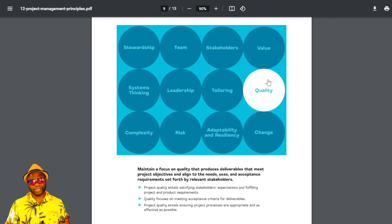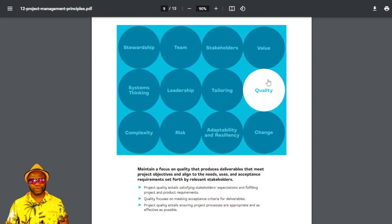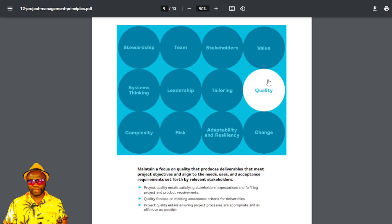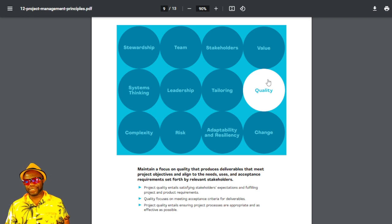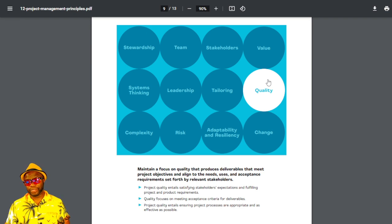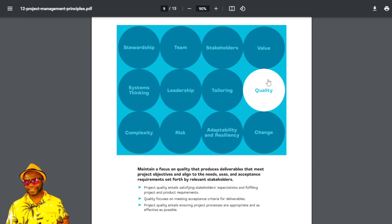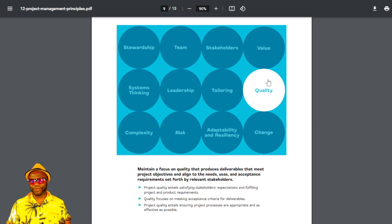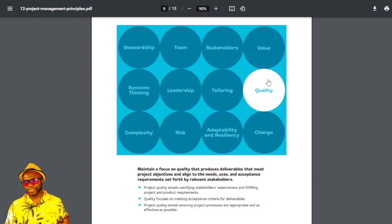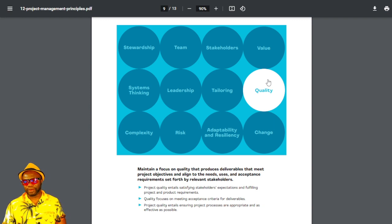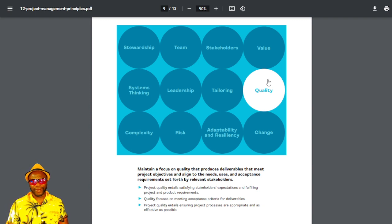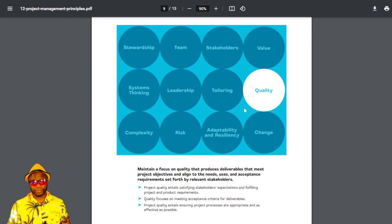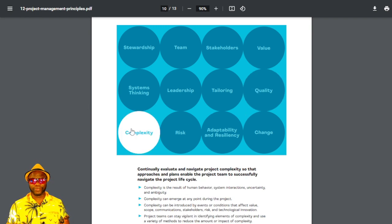The next one is quality. Lots of you have read the quality chapter in the sixth edition. Well, this is no different. It's only calling your attention to focus on quality. Produce deliverables that meet project objectives. It says project quality entails satisfying stakeholder expectations and fulfilling project and product requirements. Quality focuses on meeting acceptance criteria for deliverables. Project quality entails ensuring project processes are appropriate and are as effective as possible. So this goes hand-in-hand with the topic of tailoring, the topic of scope. You want to effectively scope out so you're doing the right stuff.